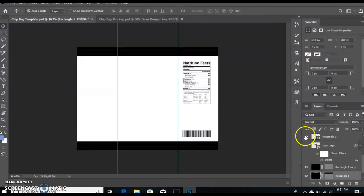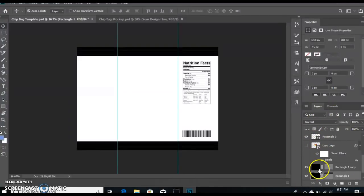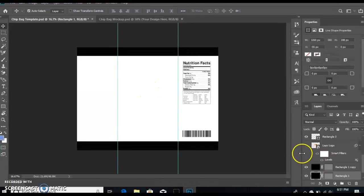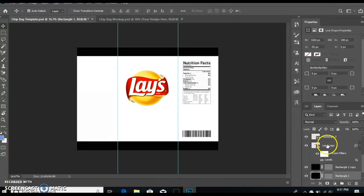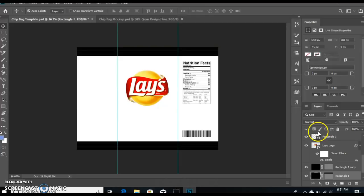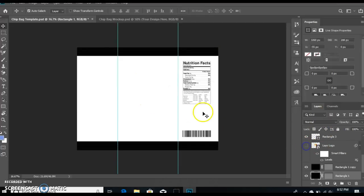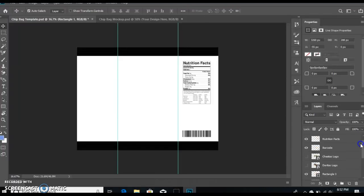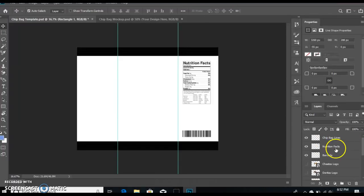This little thing over here on the bottom right corner is your layers panel. Basically, everything that's here will show up here if it's selected. So if I select the logo, it'll show up here. If I deselect, it goes away. You have your chip bag lines, nutrition facts, barcode, everything that you need for the chip bag.